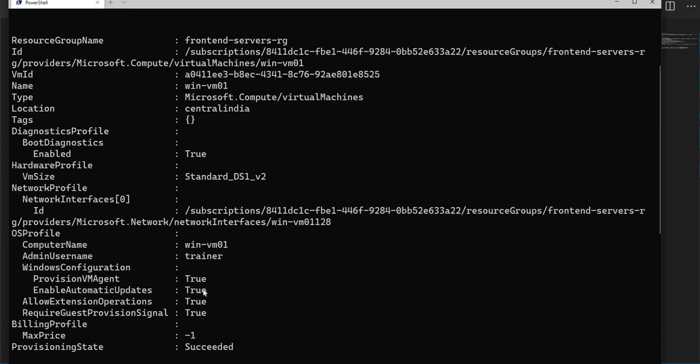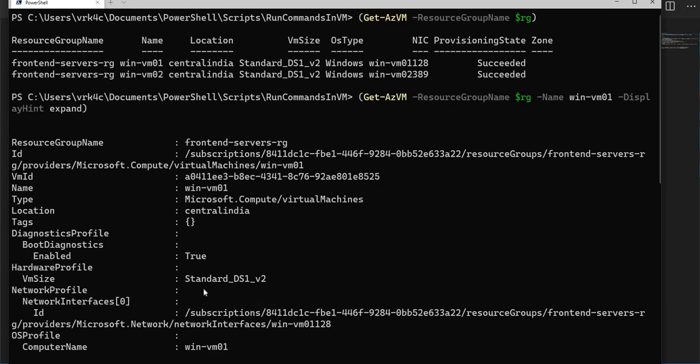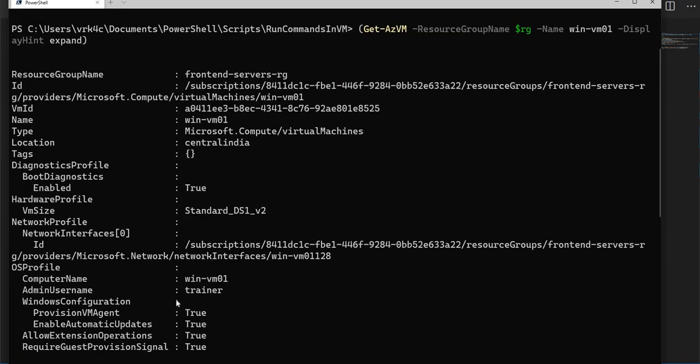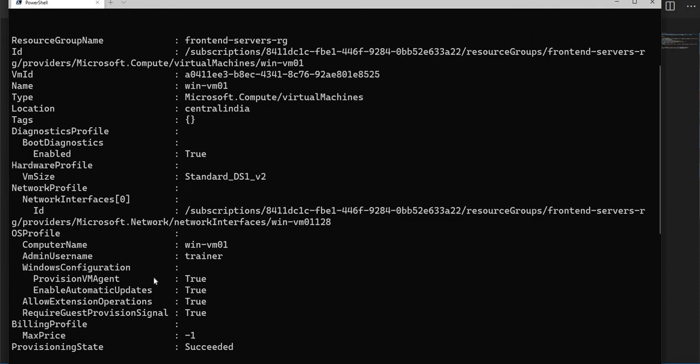In some cases while you are taking a custom image, maybe the provisioning agent will be false. But you can keep it true while you are hosting through ARM templates or whatever it is. When you are deploying the virtual machine, you can enable that particular VM agent as true.